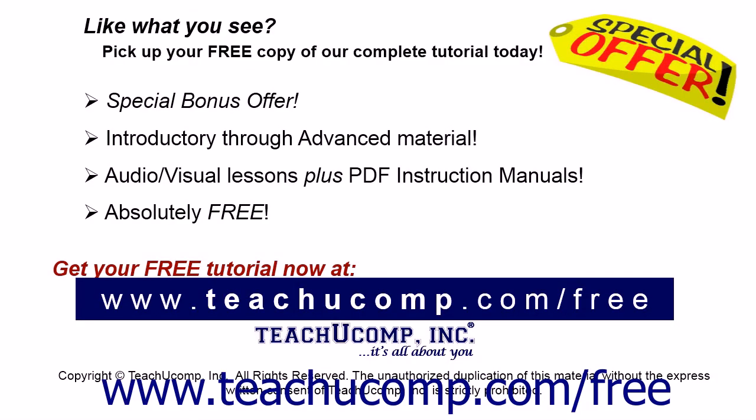Like what you see? Pick up your free copy of the complete tutorial at www.teachucomp.com forward slash free.